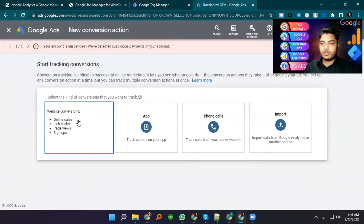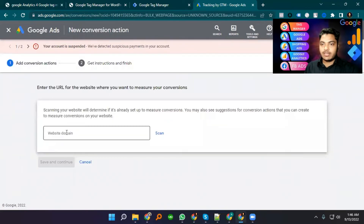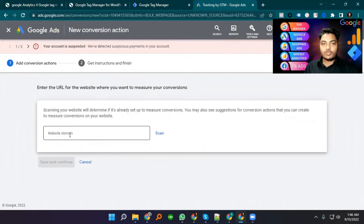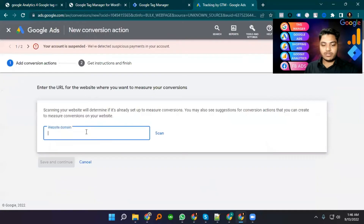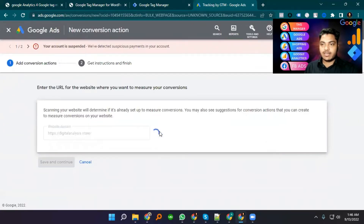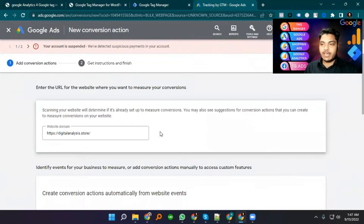We got it from Website, that's why I select Website. They are showing me our website domain here. I just copy and paste it here, then we can select Scan.